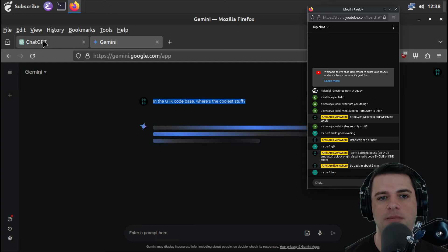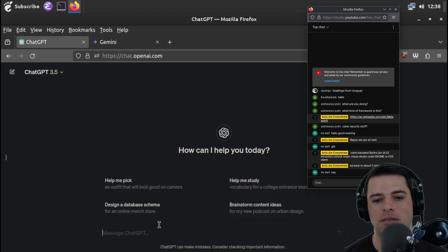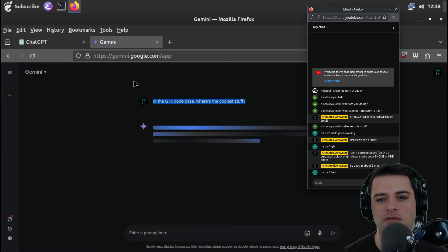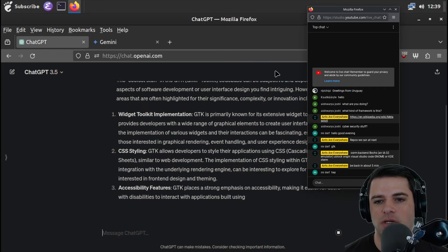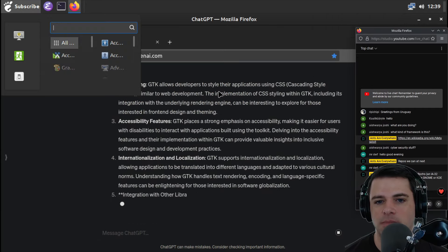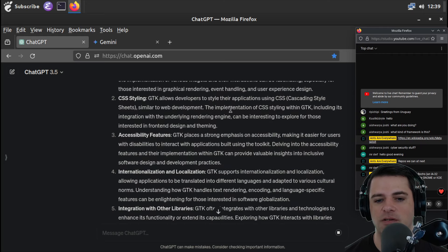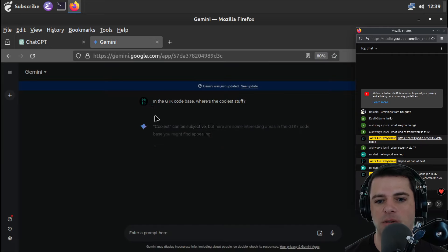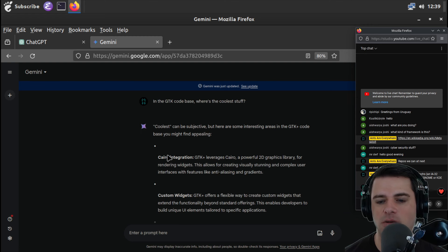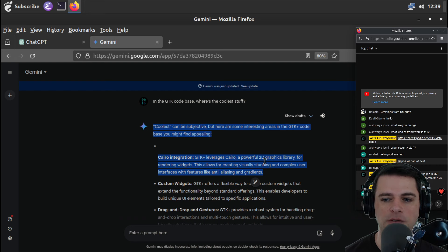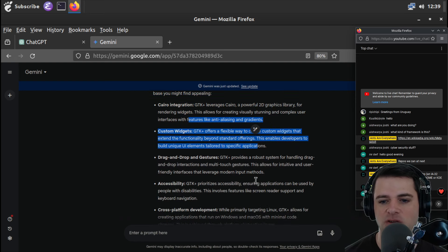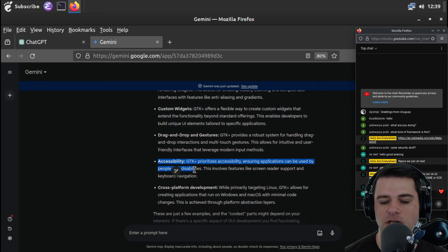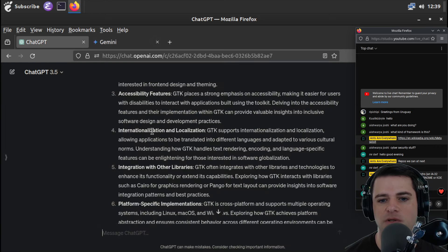I guess let's just ask Gemini. In the GTK codebase, where's the coolest stuff? And let's also ask ChatGPT. Because ChatGPT, I think, sometimes has a better sense of coding than Gemini does. Although, Gemini is rapidly improving.